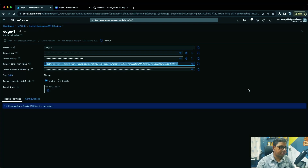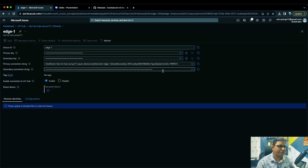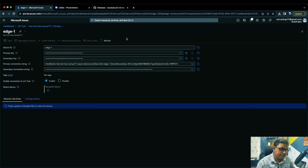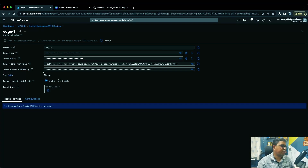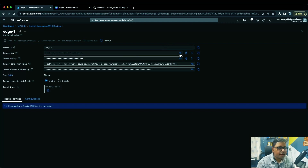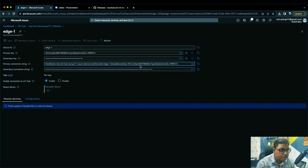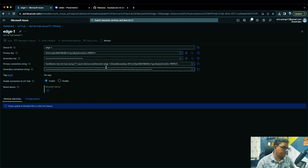Obviously by the time this video is live this particular connection string won't be valid anymore. So that's the first part — creating an IoT Hub, creating a device, and noting down the primary connection string. This also contains a primary key visible here, known as a shared access key. Once your device is created, we can jump into code.